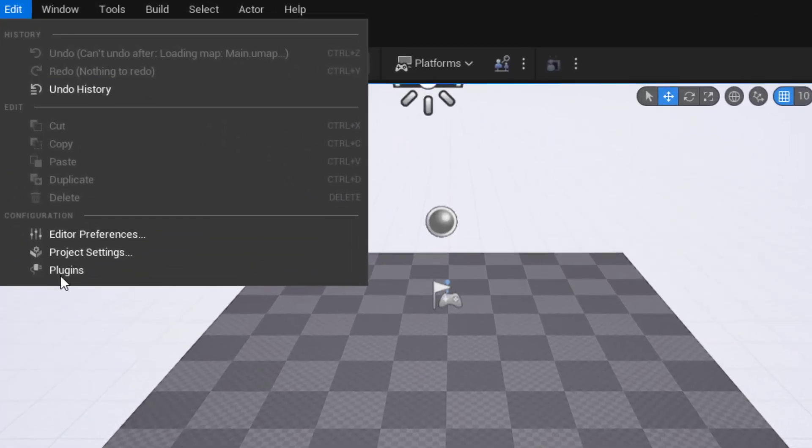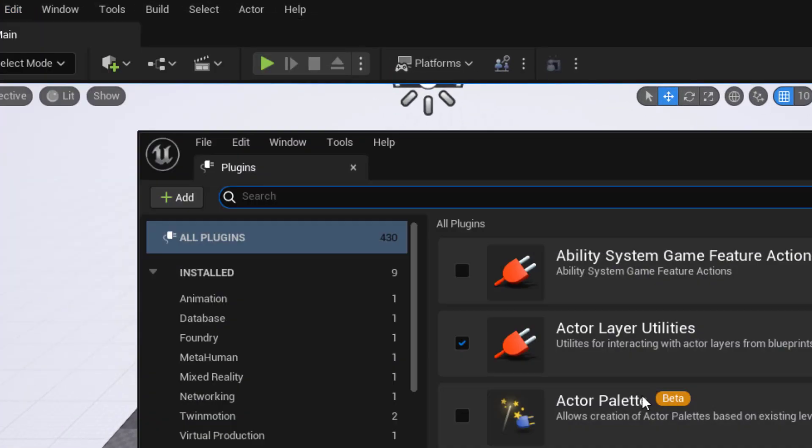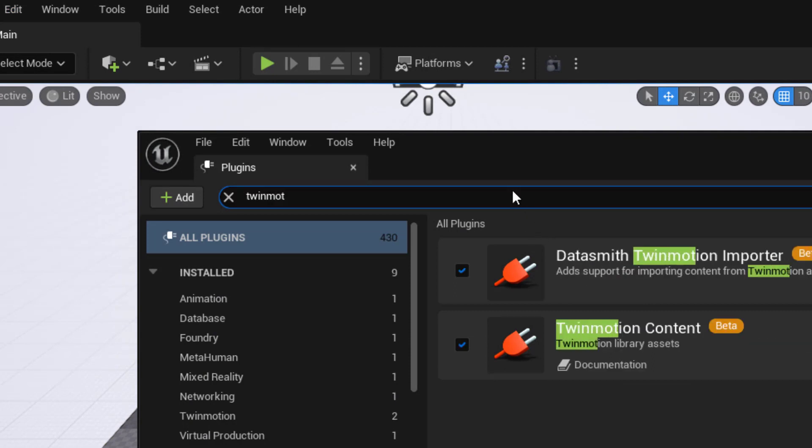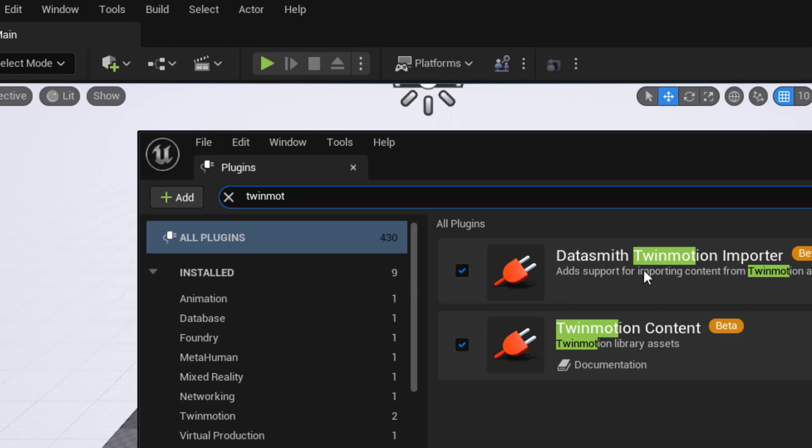You want to go to Edit and Plugins and then search for Twinmotion here. You want to make sure Twinmotion content is activated. You only need the Datasmith Twinmotion importer if you actually intend to move projects from Twinmotion into Unreal.